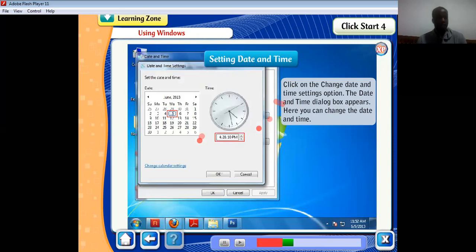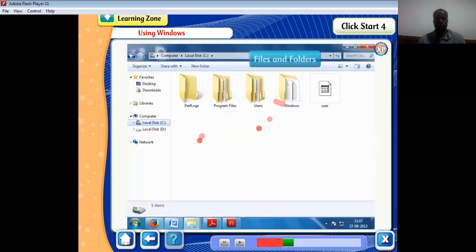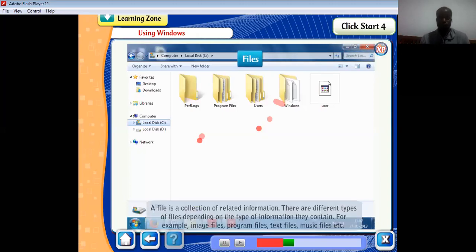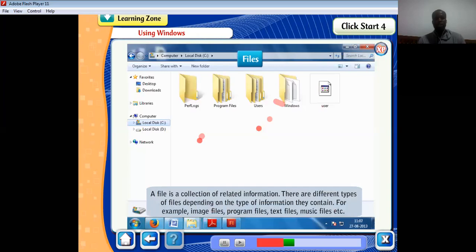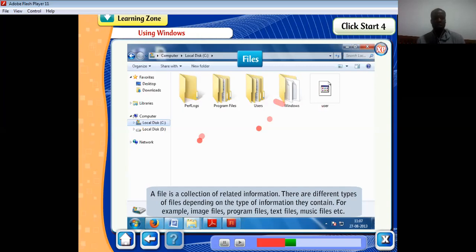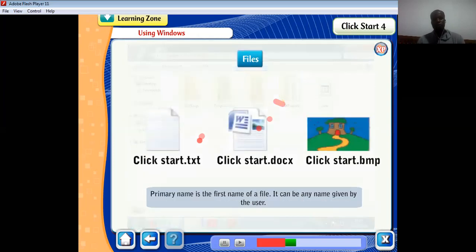We also spoke about files and folders. A file is a collection of related information. There are different types of files depending on the type of information they contain — for example, image files, program files, text files, and music files. We talked about how files are named and their primary and secondary names.